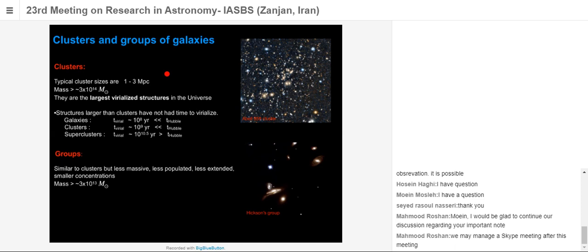Groups are less populated and less extended than clusters. Their mass is on the order of 10^13 solar masses. I have provided two images for visualization: the upper image shows a sample cluster, and the second shows a Hickson group, where you can see fewer galaxies.